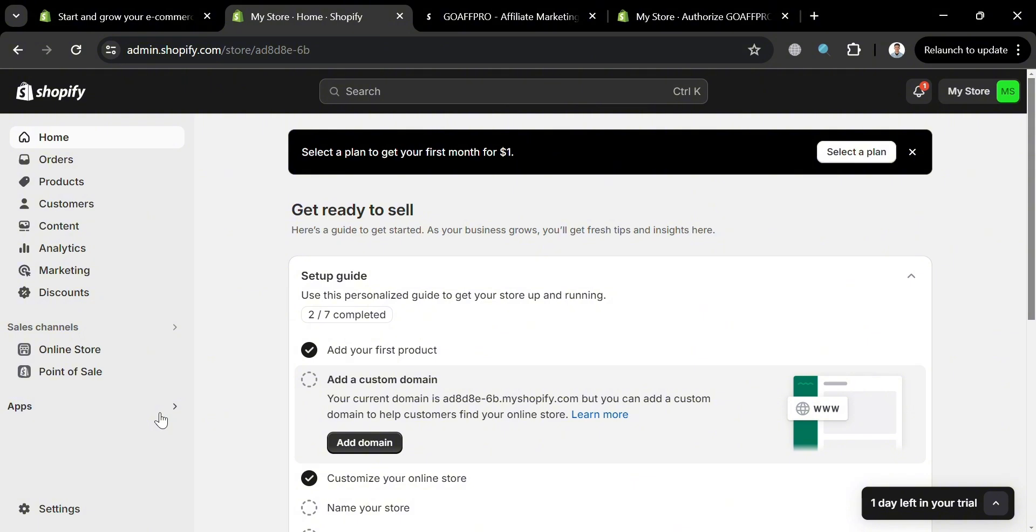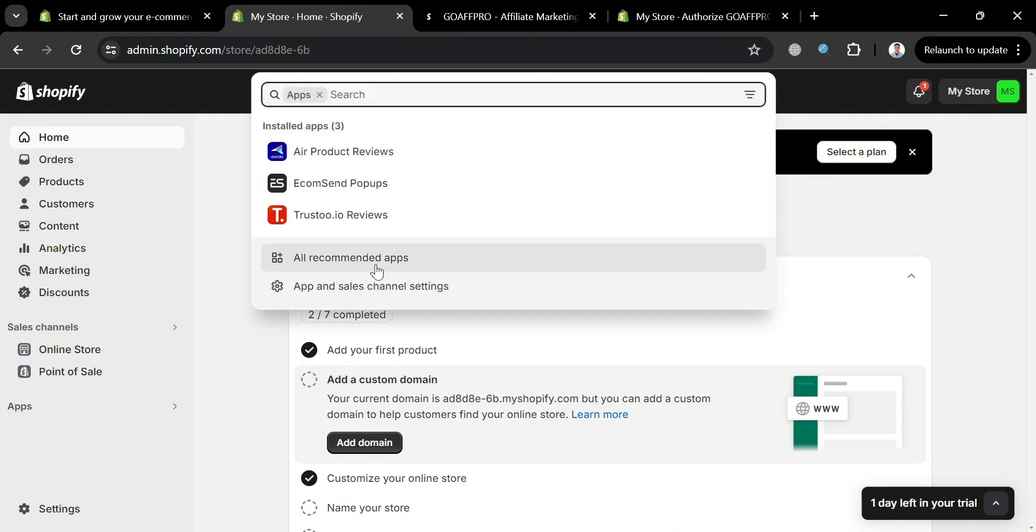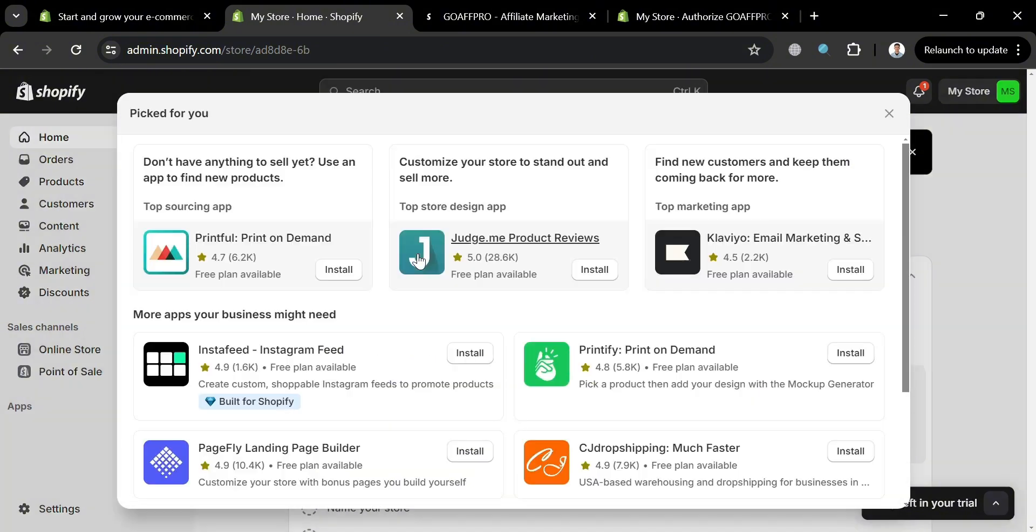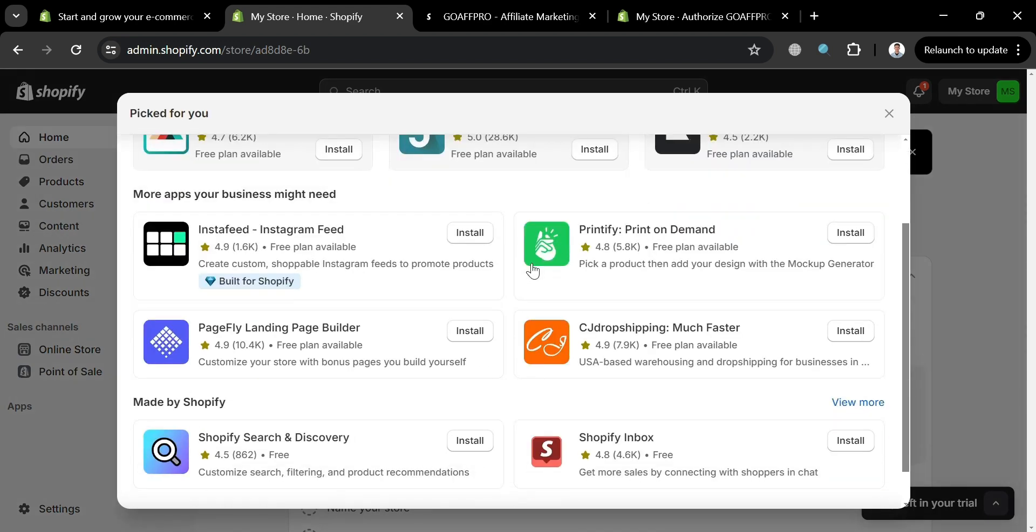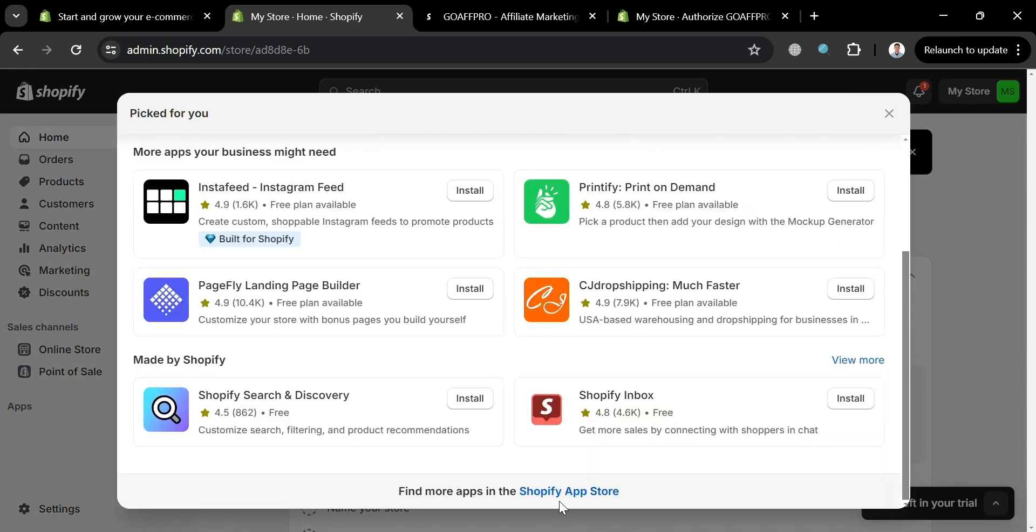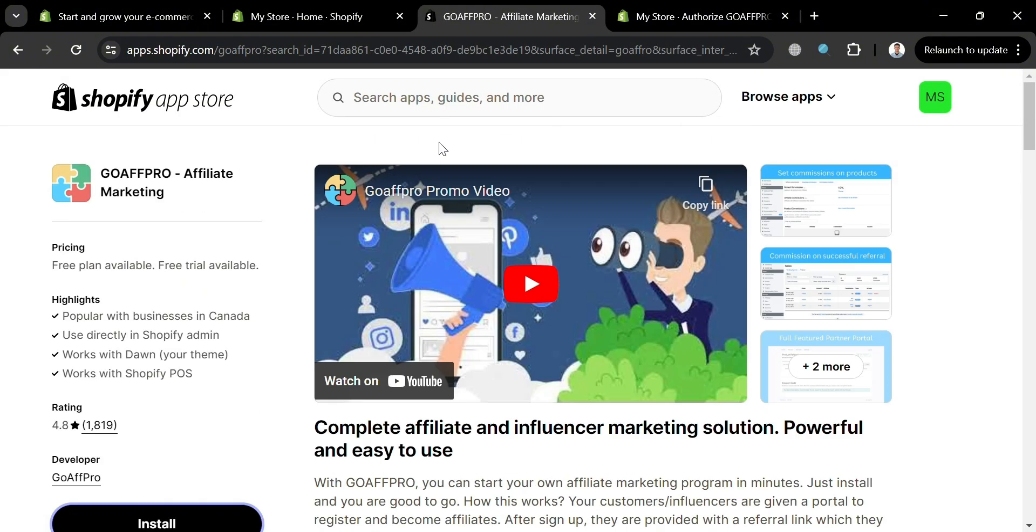But to start installing the application, just click on apps section right here. Then just click all recommended apps. And on this pop-up window, just scroll down until you find the Shopify app store. And upon clicking on it, you will be directed to this page where you can simply search for the app GoAffro.